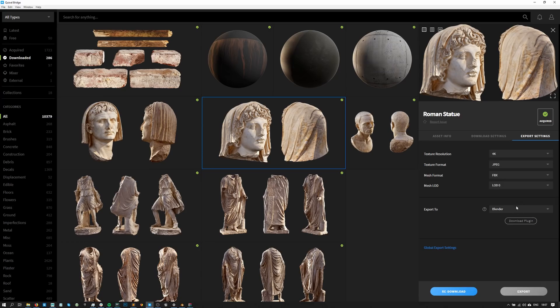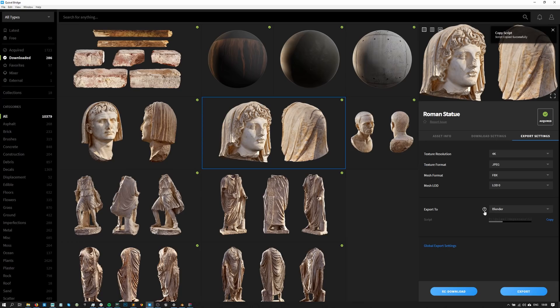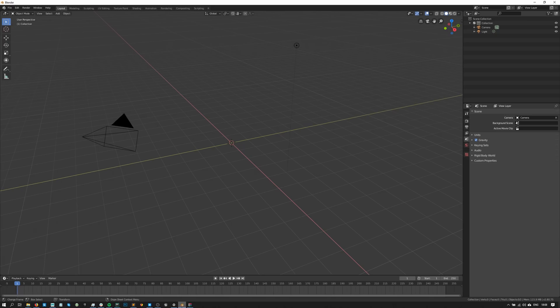I'll leave these settings to their default values and set the export drop down to Blender. I'll hit download to download the Blender Live Link, then click copy to copy the script line and now I'll head back to Blender. Before we do that, keep in mind that all Live Links have an extensive documentation that you can access by clicking on this question mark button.